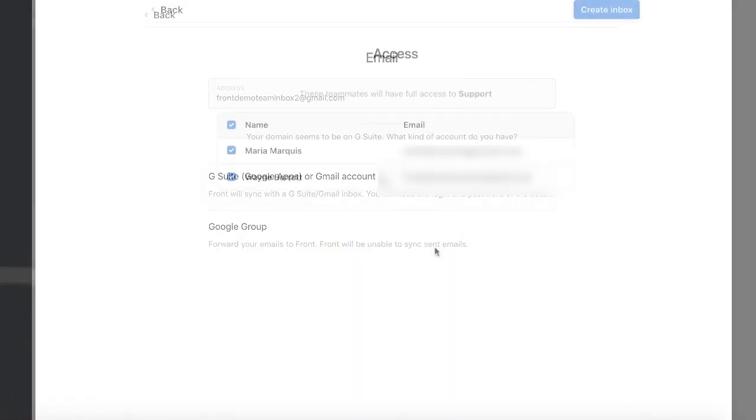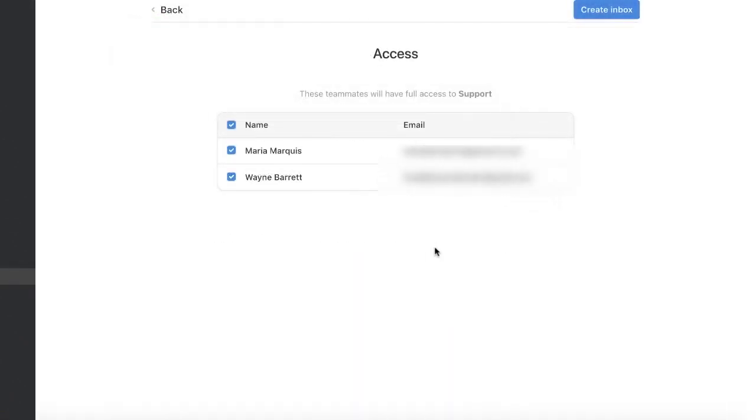You can also decide which of your team members get access, so they only see what they'll need. No more, no less.